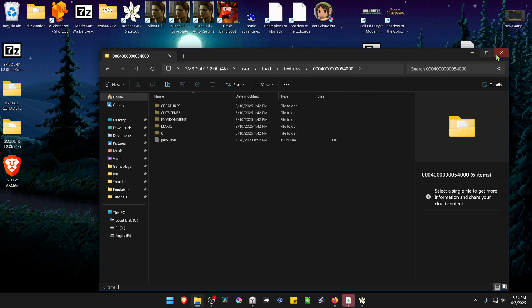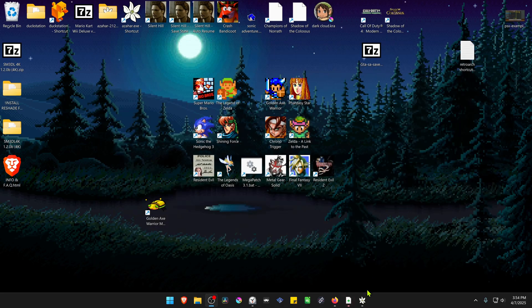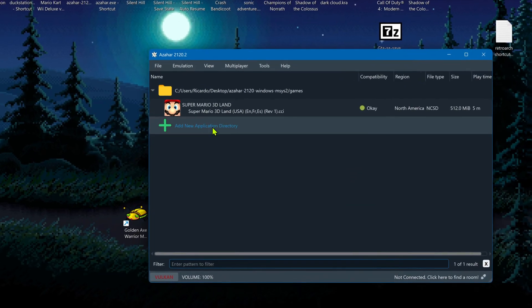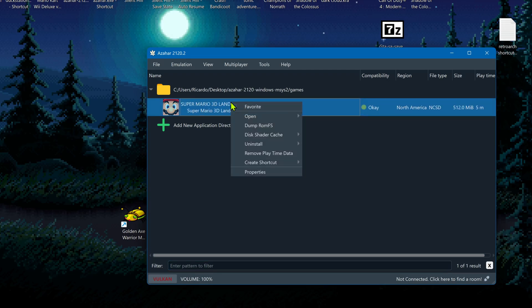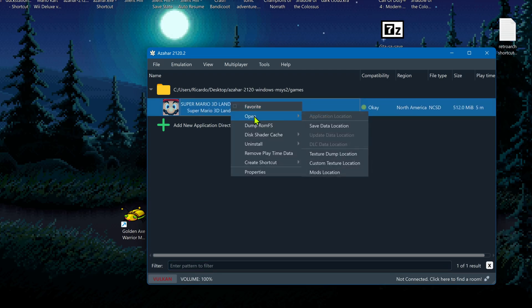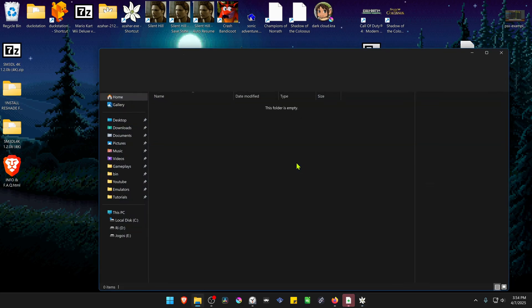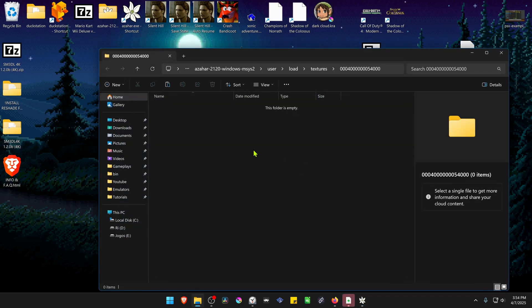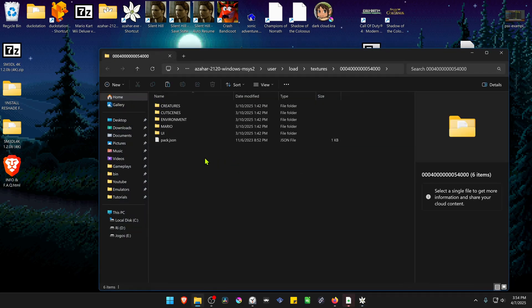Then go to Citra, right-click on top of the game, go to Open Custom Texture Location, and paste the folders there. The textures are now installed.